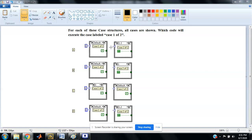So our default case will execute, and case 1 of 2 is my requirement. So my answer is A.